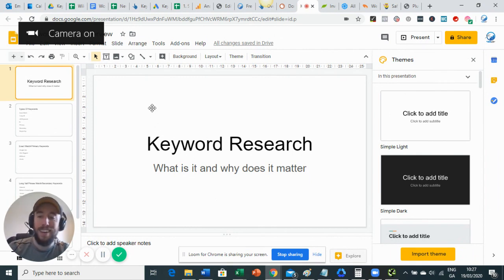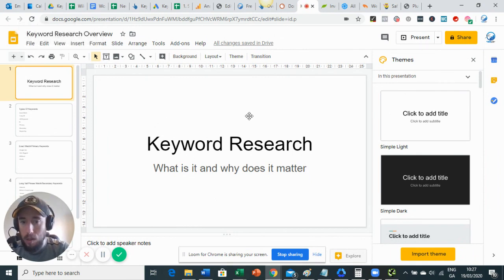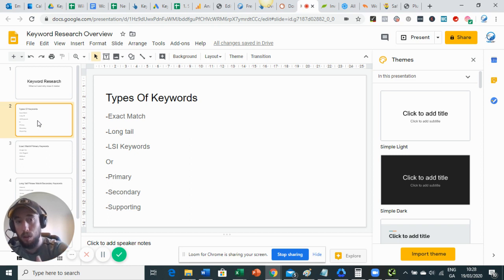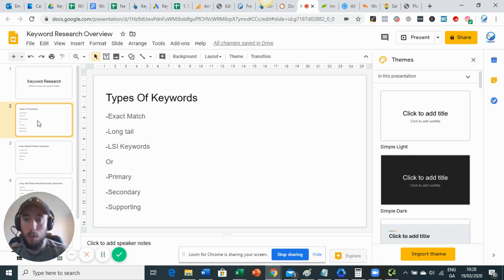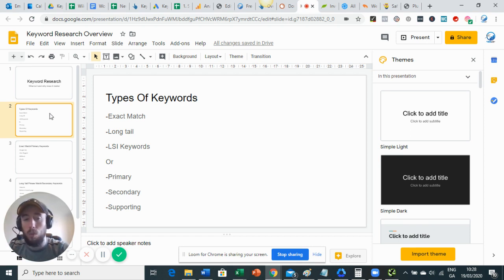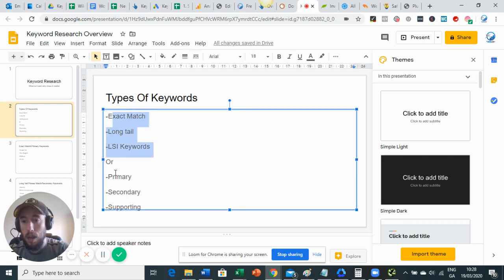Keyword research - what is it, why does it matter? With keyword research you obviously need to have a plan built for what type of things you want to rank for, and to do that you need to do a little bit of research to find out things like search volume. One of the most important things to remember is the types of keywords. You might have heard of exact match, long tail, and LSI keywords, or you might have heard of primary, secondary, or supporting keywords - they're all the same thing basically.